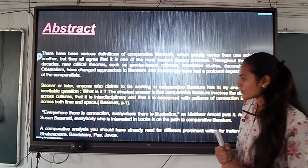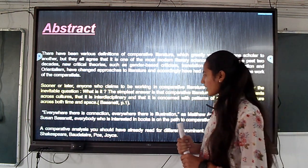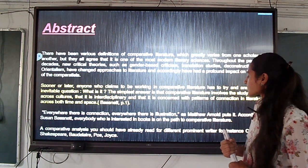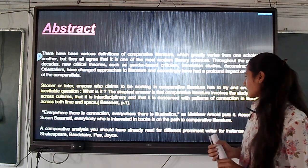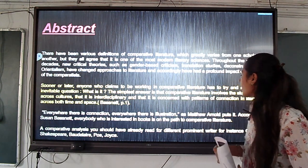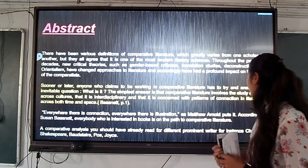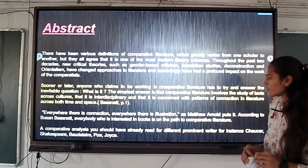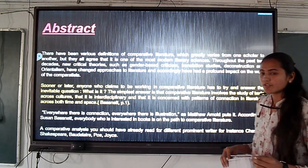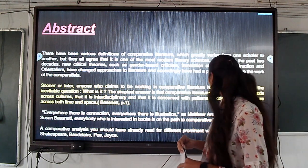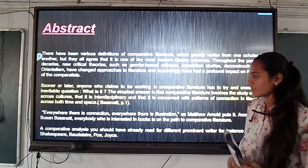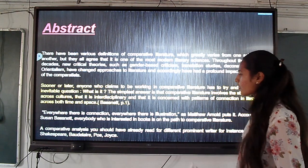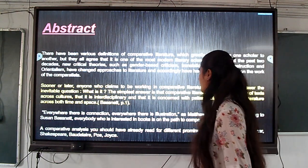According to Susan Bassnett, everybody who is interested in books finds one of the paths to comparative literature. For a comparative analysis, you should have already read different prominent writers, for instance, Dostoevsky, Shakespeare, Brecht, Pope, and Joyce.